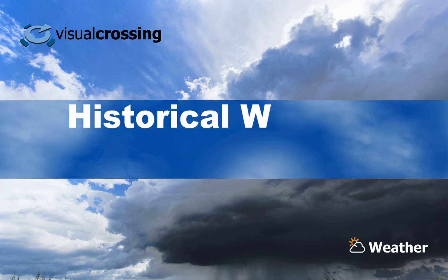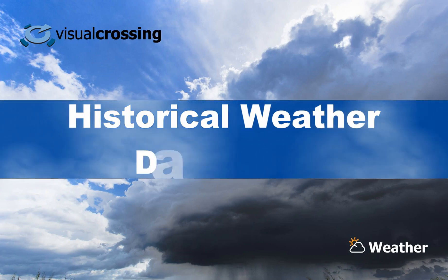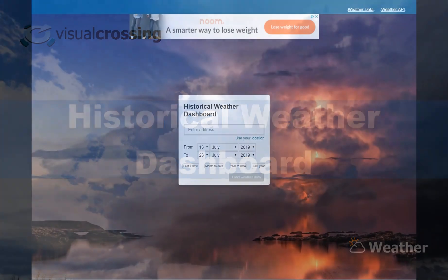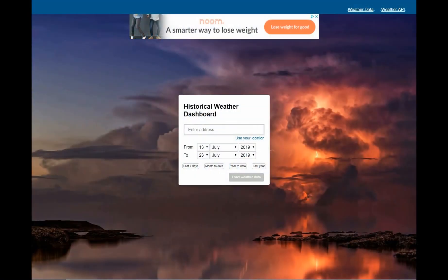Today I'm going to show you how to find historical weather data using Visual Crossing's Weather History Dashboard. The first step is to choose a location. I'll click the Use Your Location link to use my current location of our Visual Crossing offices in Virginia.